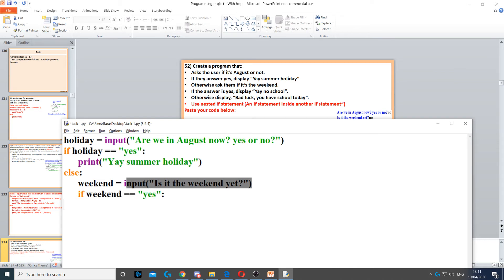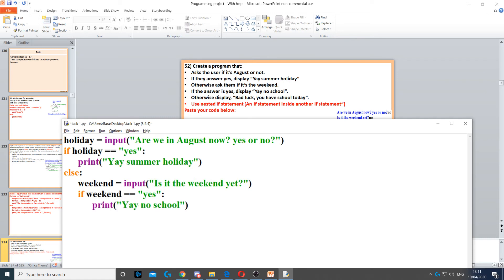we put another if statement inside the else. So if weekend is equal to yes, then we need to display yay no school.